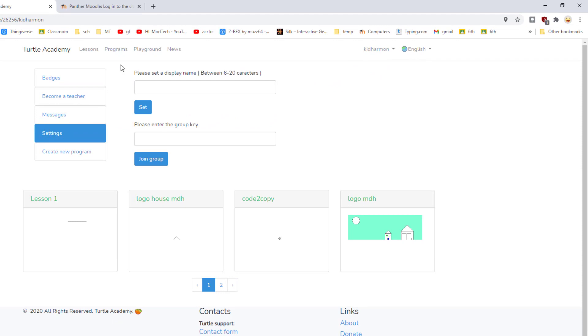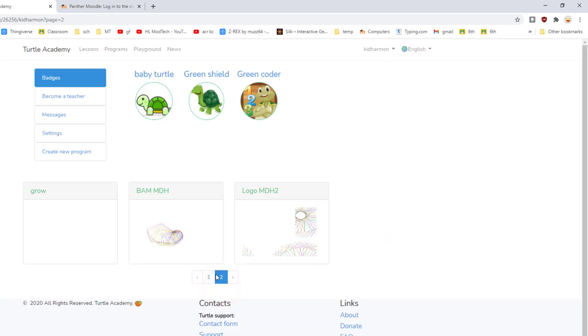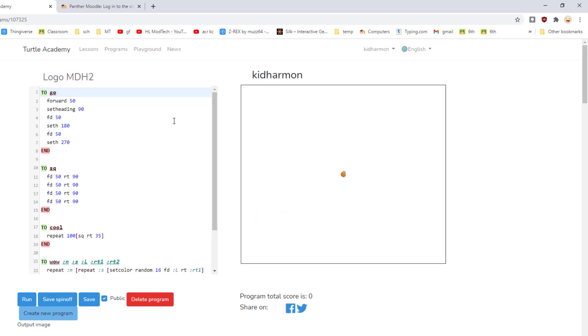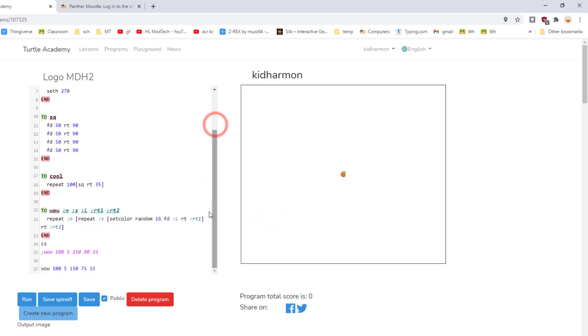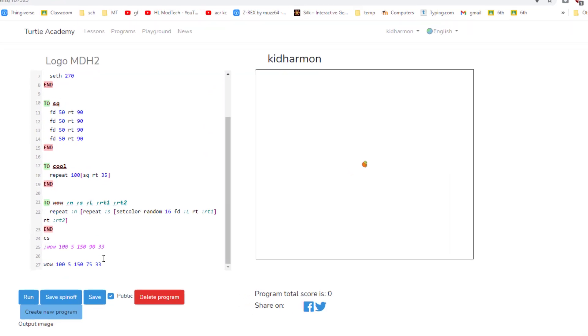You should see your name up here. Remember, if you don't, you can just use the profile and under settings you can change your display name. On this same page, your profile, we can find our lessons. Mine remembers on page two, yours is probably on page one. Mine is named logo MDH2, you will probably have a different name.